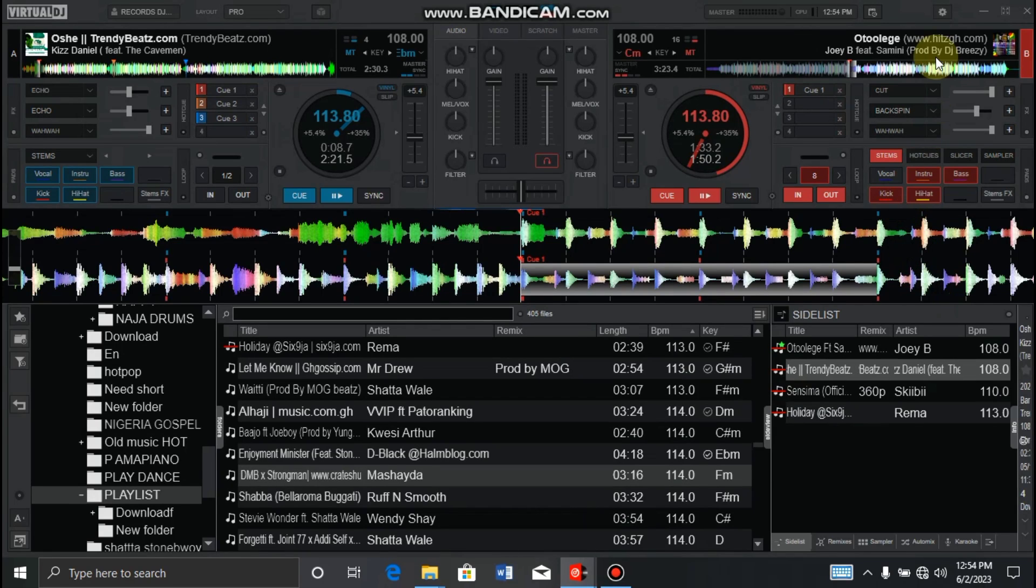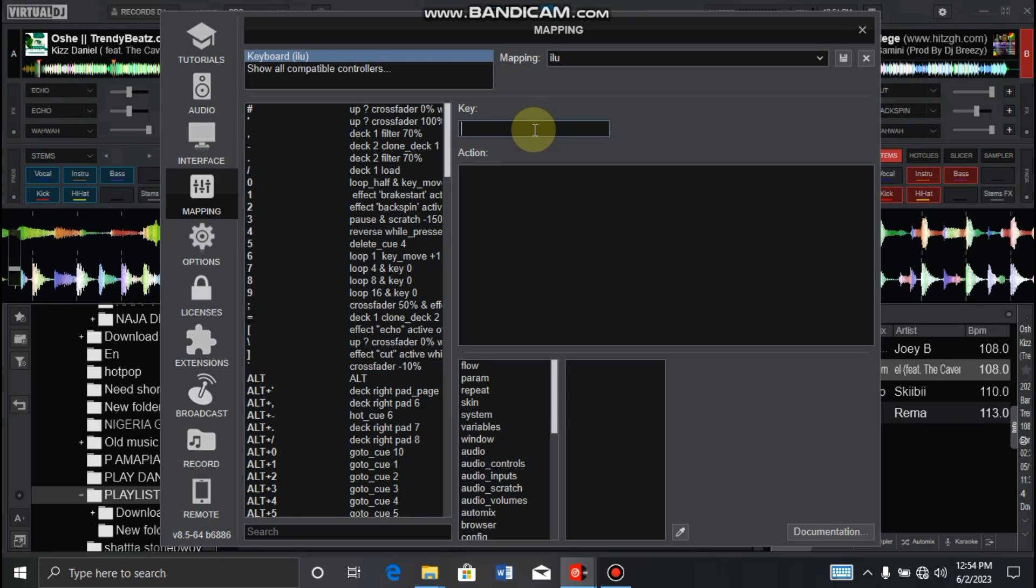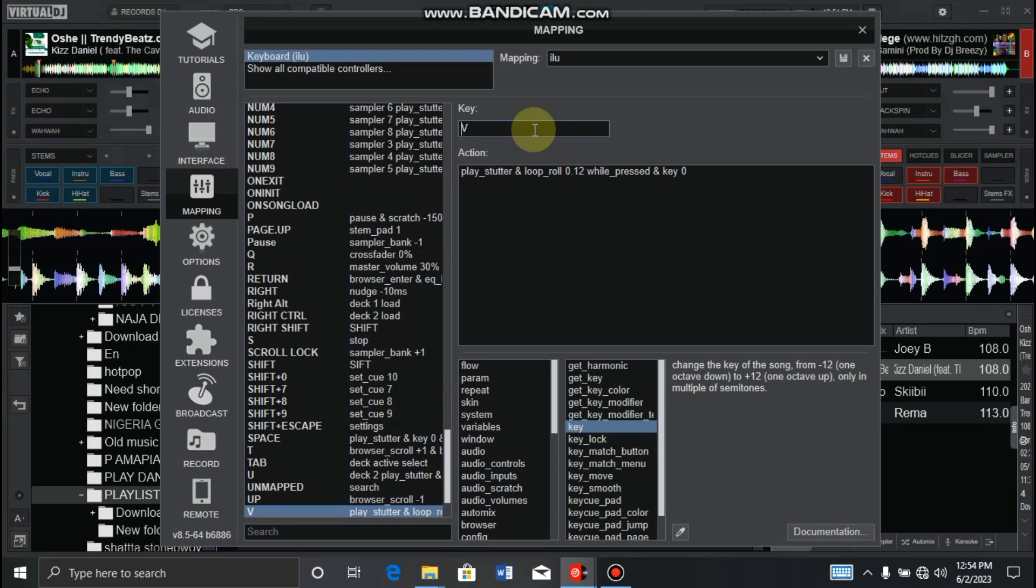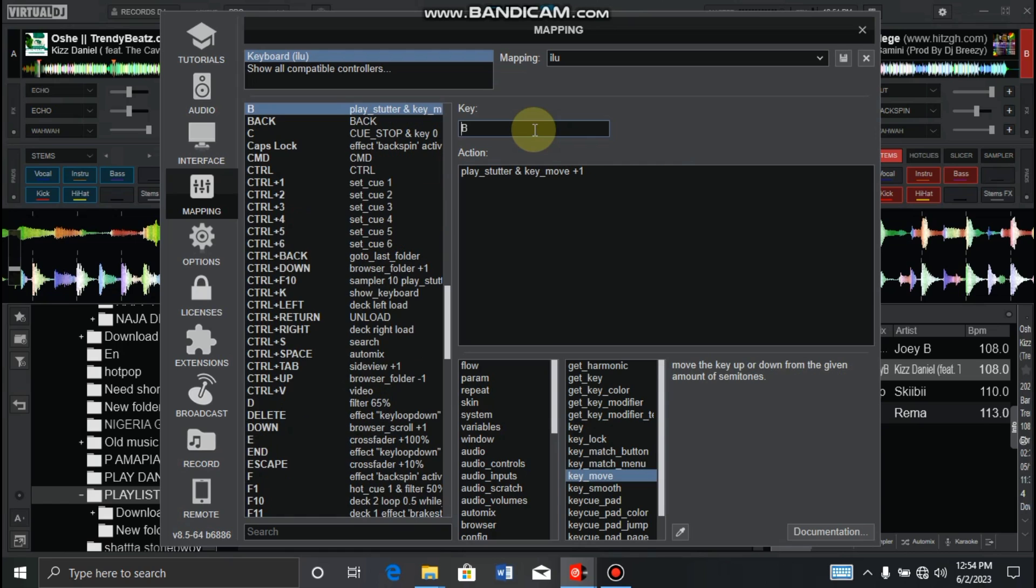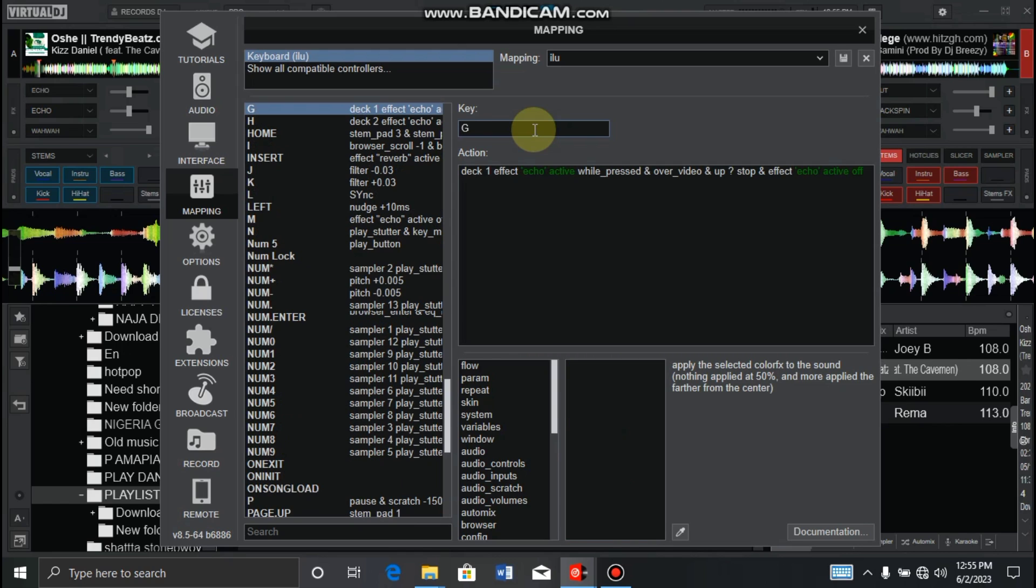Alright, so let's go to our settings, go to map, and let's see the script of the keys. So in our previous video, we used key V, B, and spacebar. Also the effect, we use key G and also H.